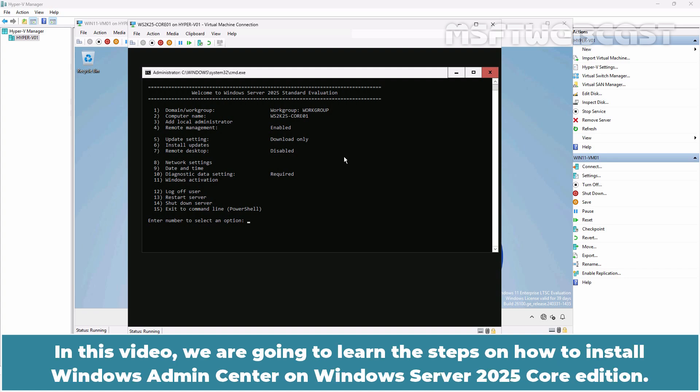In this video, we are going to learn the steps on how to install Windows Admin Center on Windows Server 2025 Core Edition.